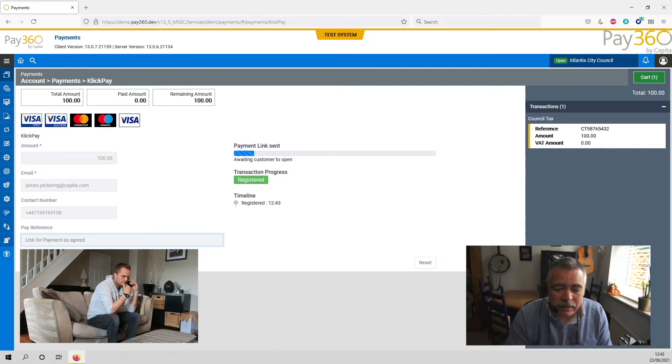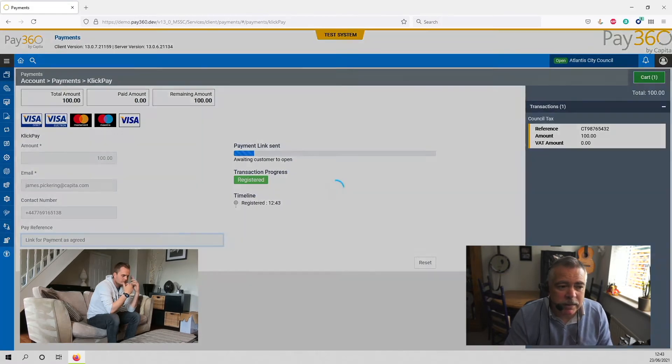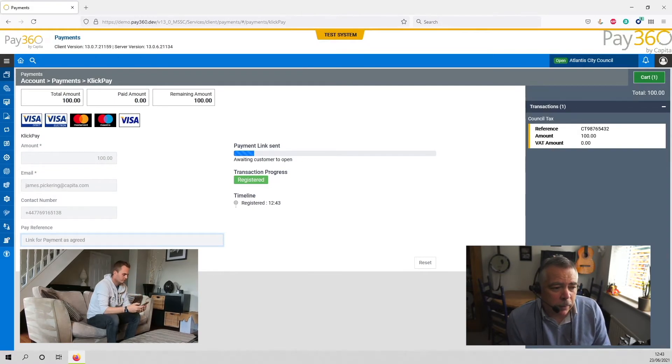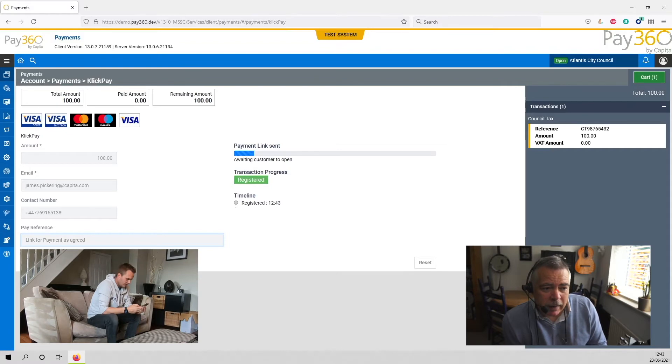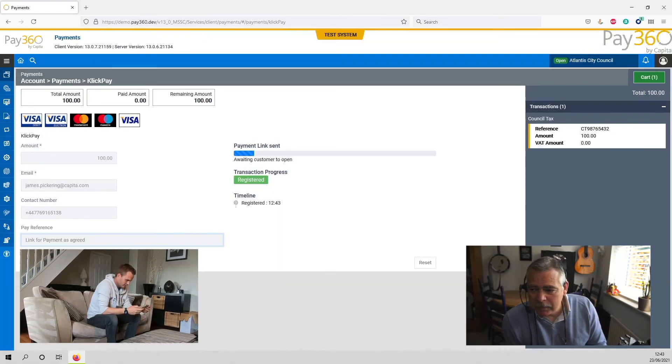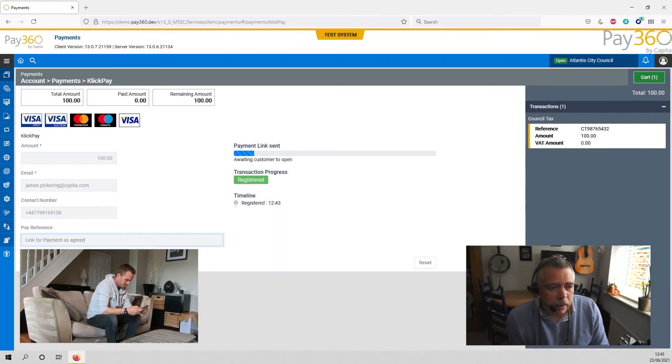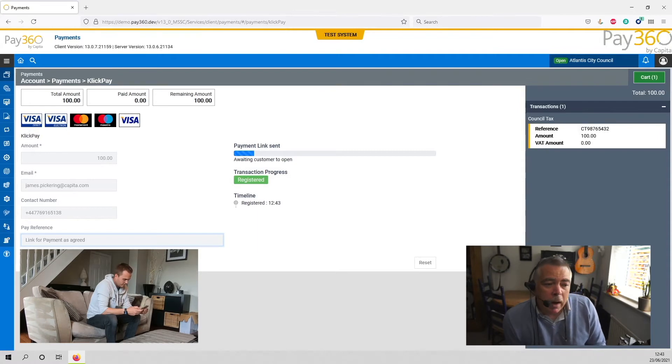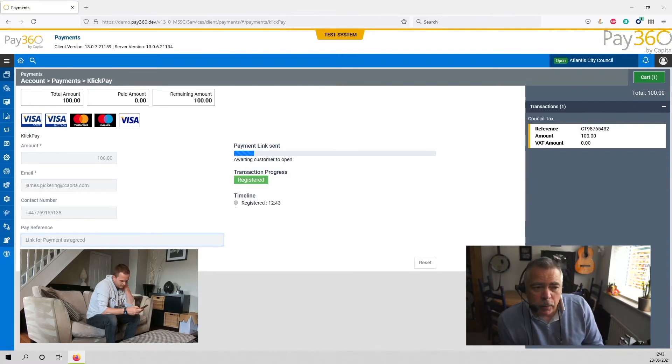So that link has now been sent to both your email address and your phone. Have you received that yet? Yeah, it's just come through. That's great. I'll sit back. If you have any issues, I'll just watch the progress whilst you're paying.